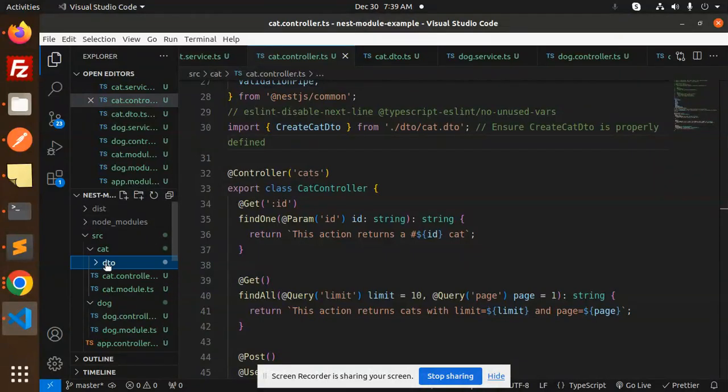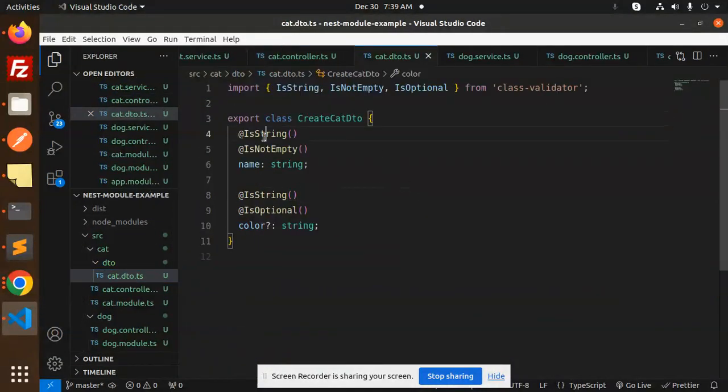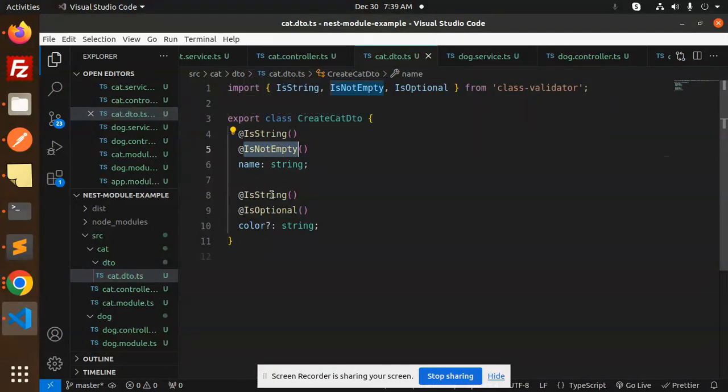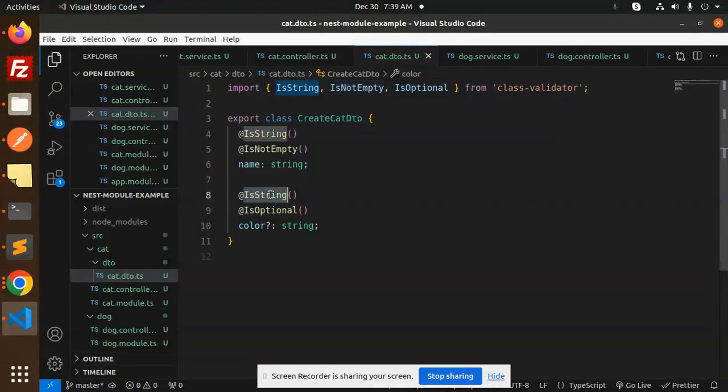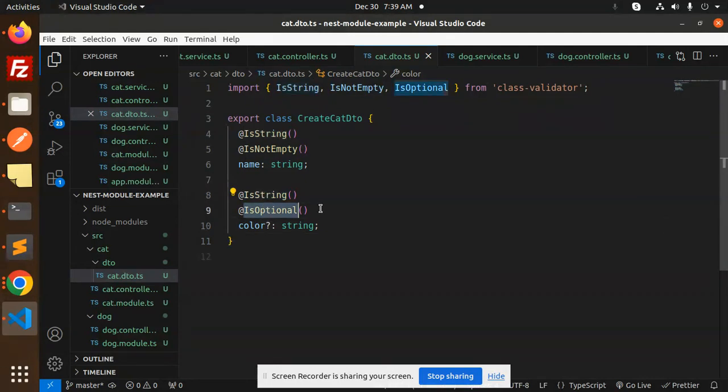Here we have mentioned that it should be a string, it should not be empty. And the second one should be color, it should be string, but it is optional, so you can avoid it also.